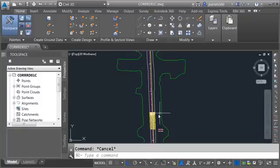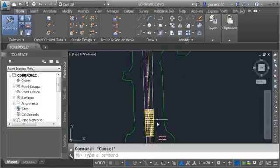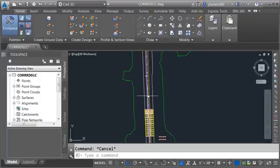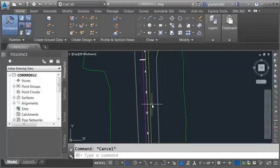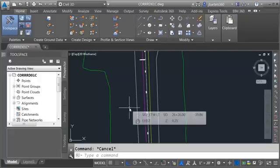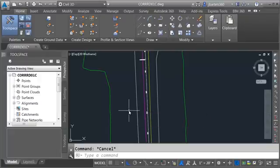In this session, we are going to continue work on our corridor by modeling this area to the north. Up here, I have an additional traffic separator and median. Currently, I don't have the alignments in the drawing that represent that geometry — they are stored in my project as data shortcuts.